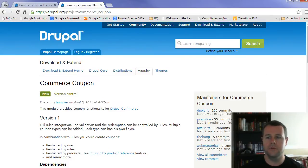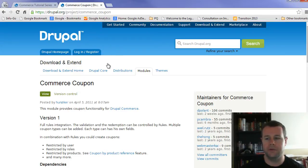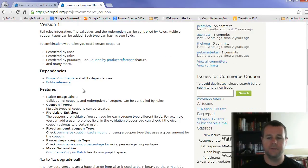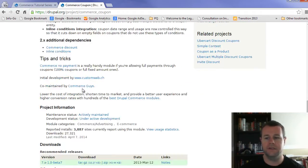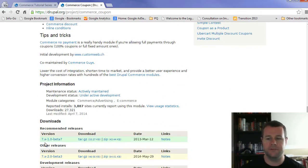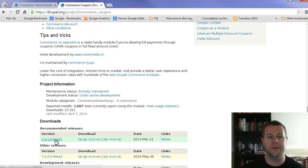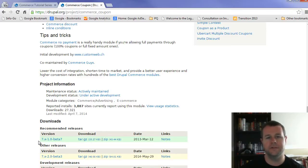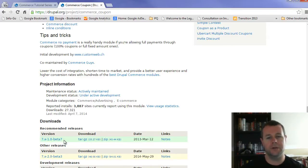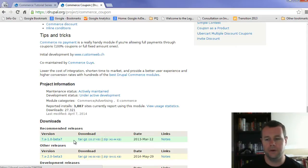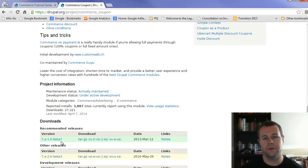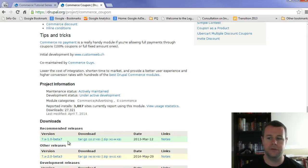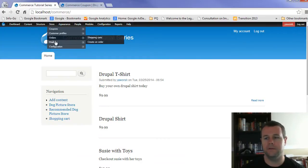So in order to do that, we're going to go to Drupal.org/project/commerce_coupon, and we're going to download the commerce coupon module. At the time of recording this, the stable version is 7.x-1.0-beta7. I recommend getting that because we're going to use two other modules to create fixed price coupons and percentage coupons. Those two modules do depend on 7.x-1.0, and they take a lot of the background work of rules and do it automatically for us right away. And you'll see why that's beneficial as we walk through this.